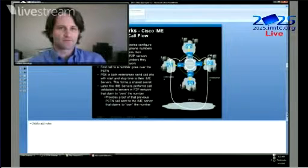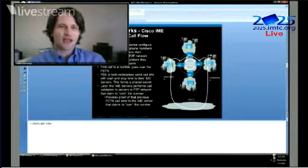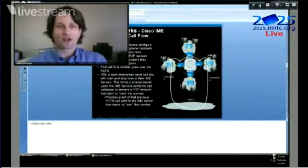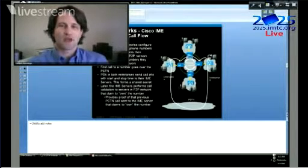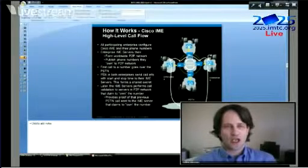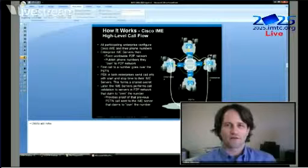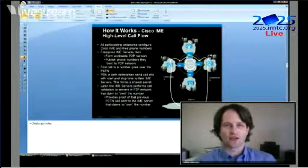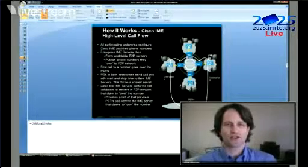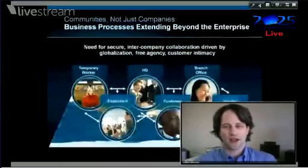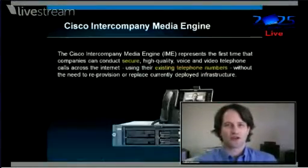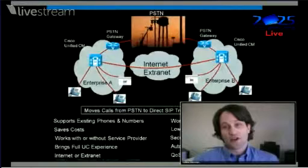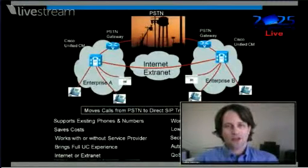What happens initially is there's a bunch of different enterprises represented on this slide, and they are all deploying this Viper technology that connects to their PBXs. The first thing that they do is all of the systems participating join a global distributed hash table. This is a peer-to-peer network that everybody joins, and it's a large part of that peer-to-peer nature that allows us to build a very scalable system.